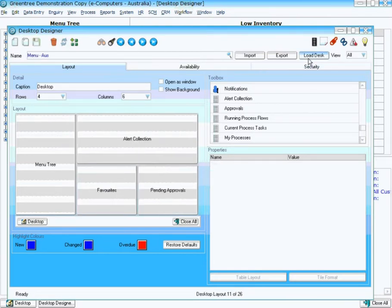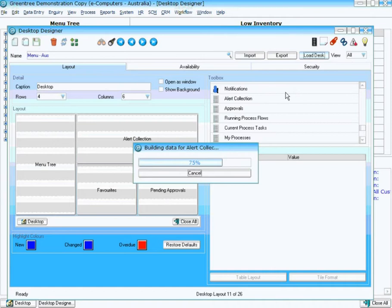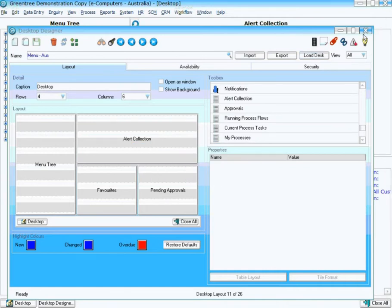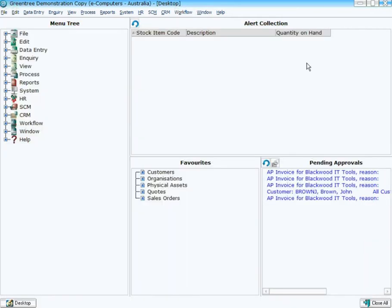At the moment we can see now that our desktop has been loaded. And at the moment we have an empty collection. We can't see any stock items at all. What we would like to do now is actually get our rule to run.